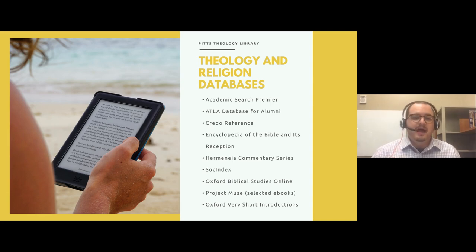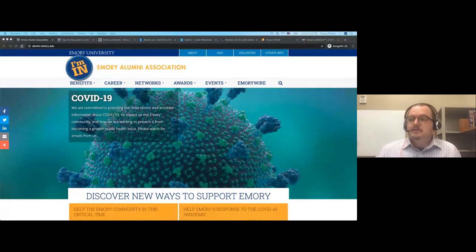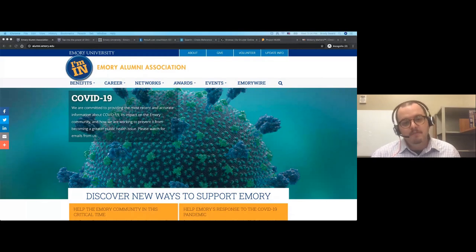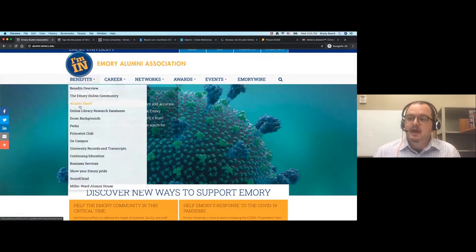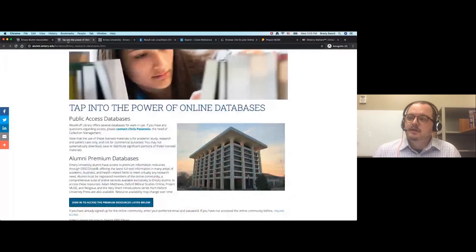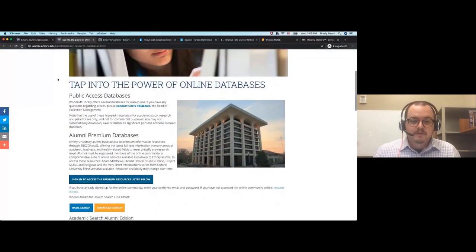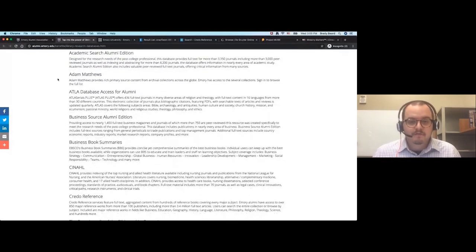Once your account is set up and your password is ready, it's really pretty simple. The first thing you're going to do is go to alumni.emory.edu, which is the hub of all Emory alum resources. Go to Benefits and then drop down to online library research databases. You'll click this tab and it will take you to a page that shows you all of the resources available to you, with annotations for the many different types of databases.